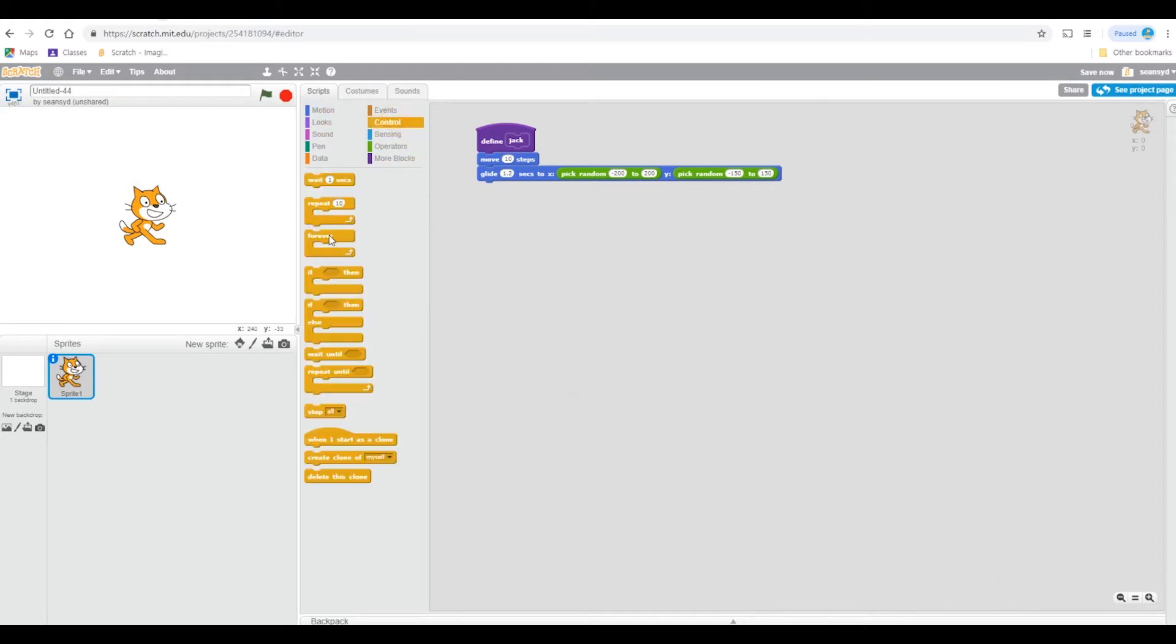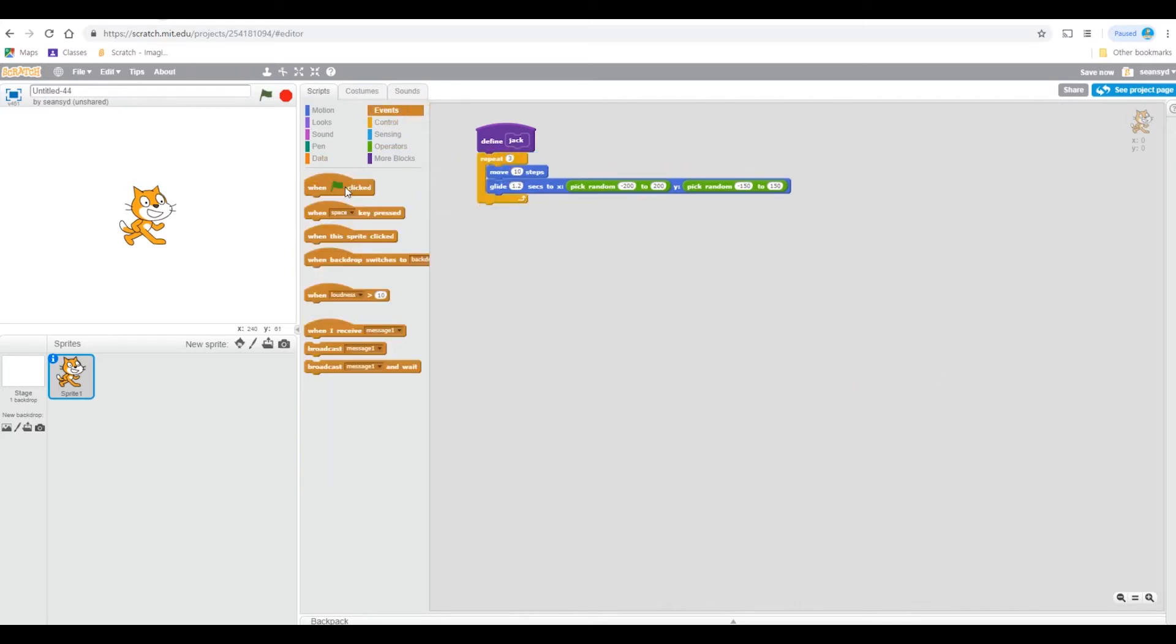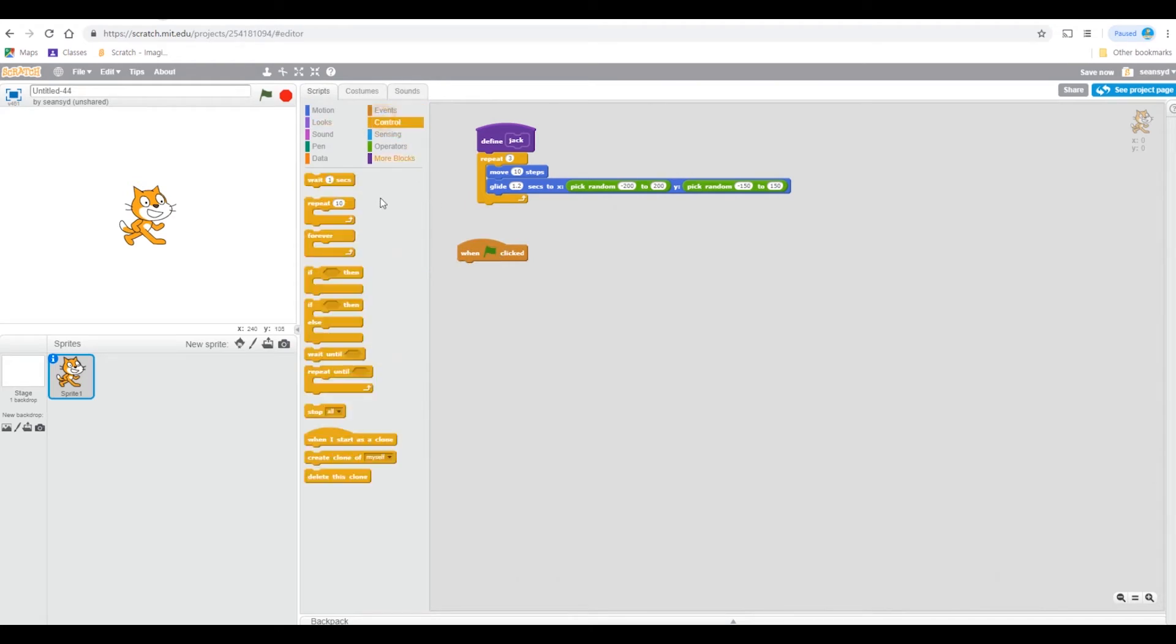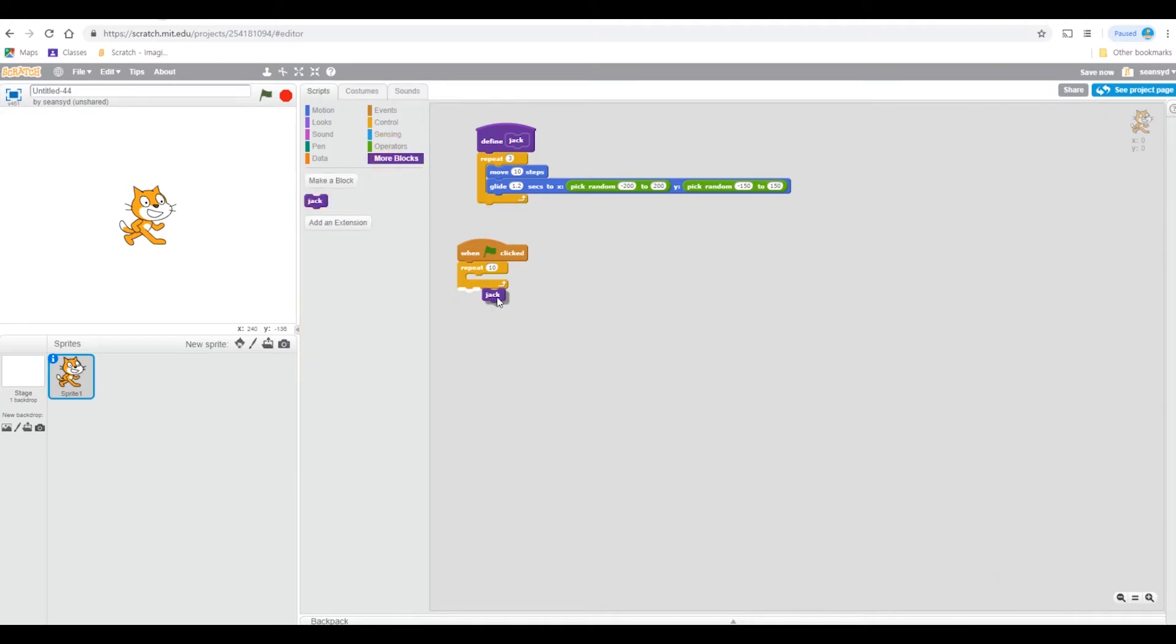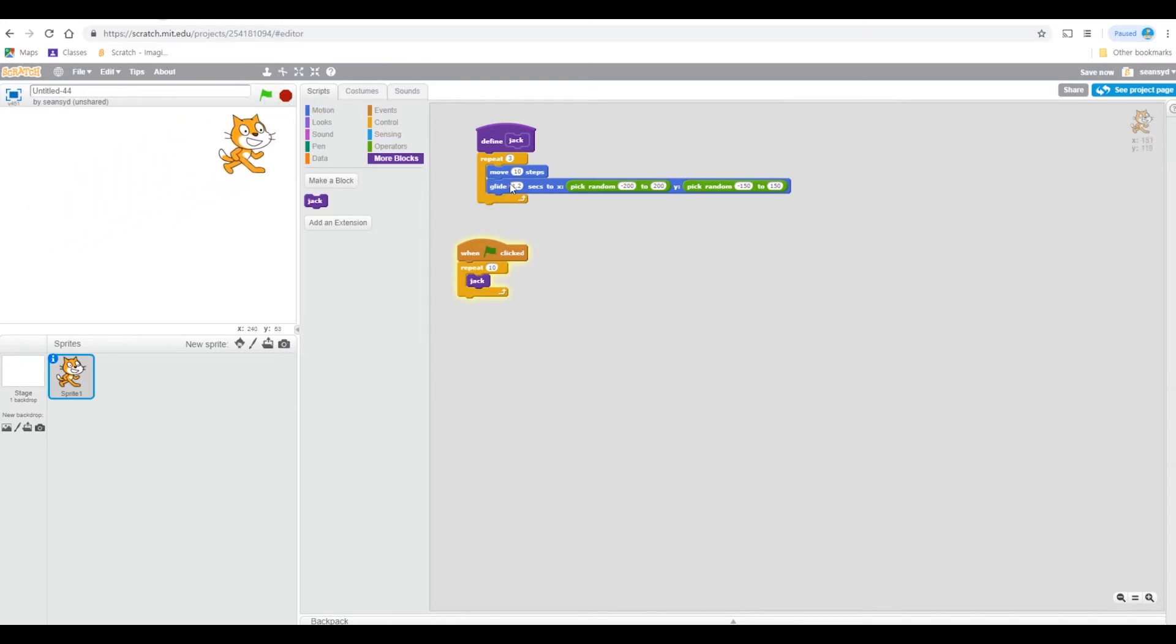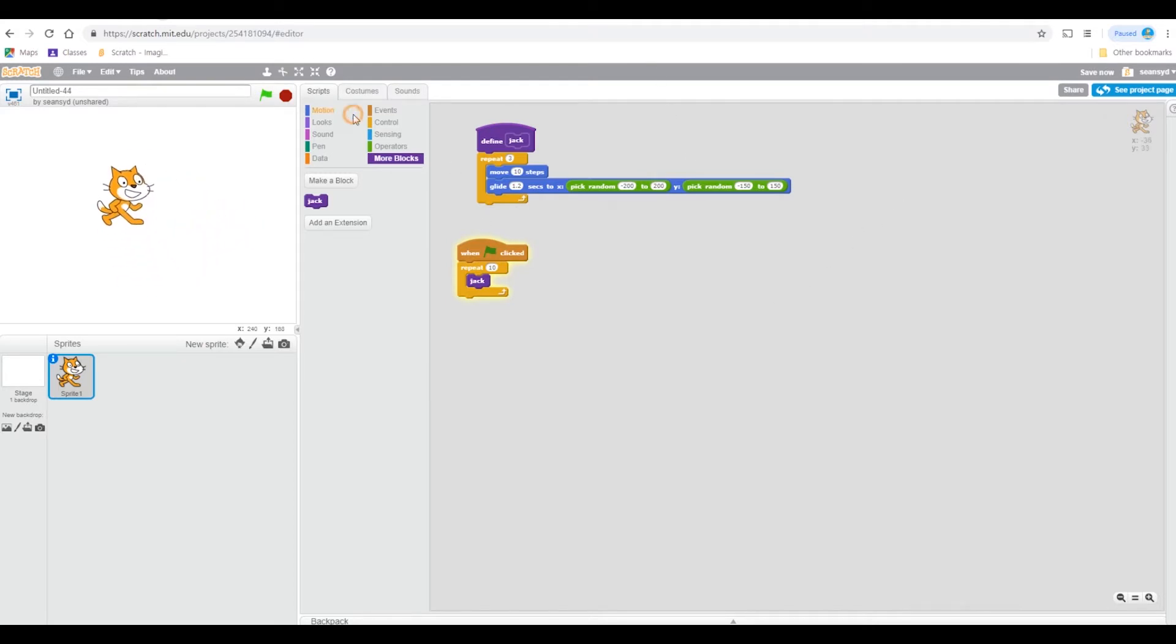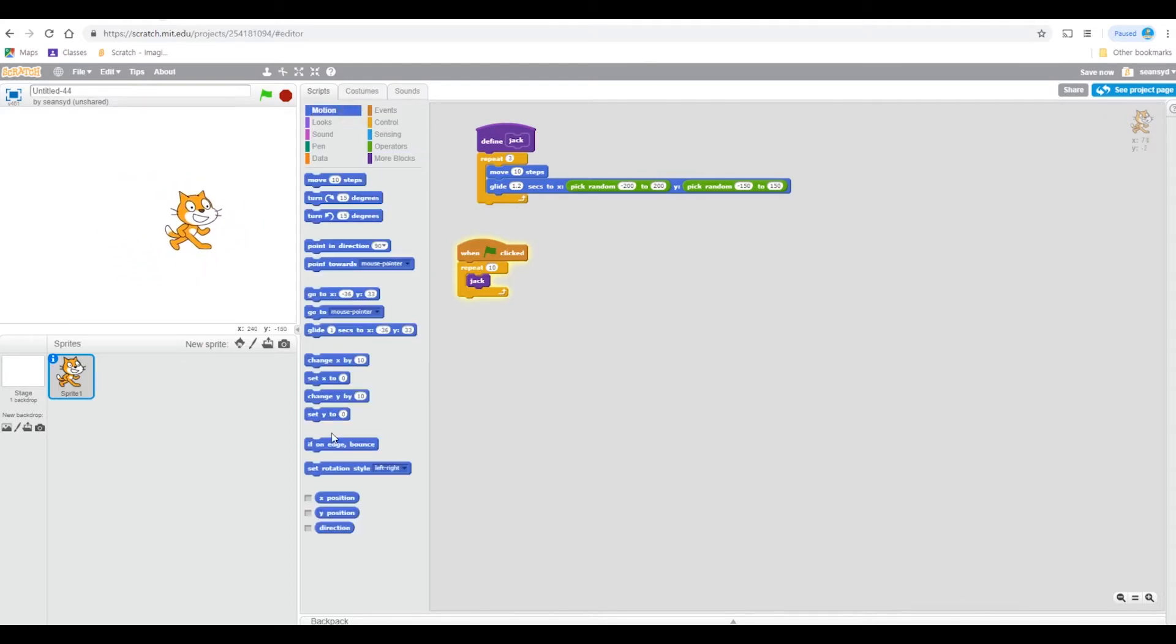And it means to repeat that three times. Now when green flag clicked, repeat 10 times Jack. Ha ha, quite funny. Let's just add one more block, no it's okay.